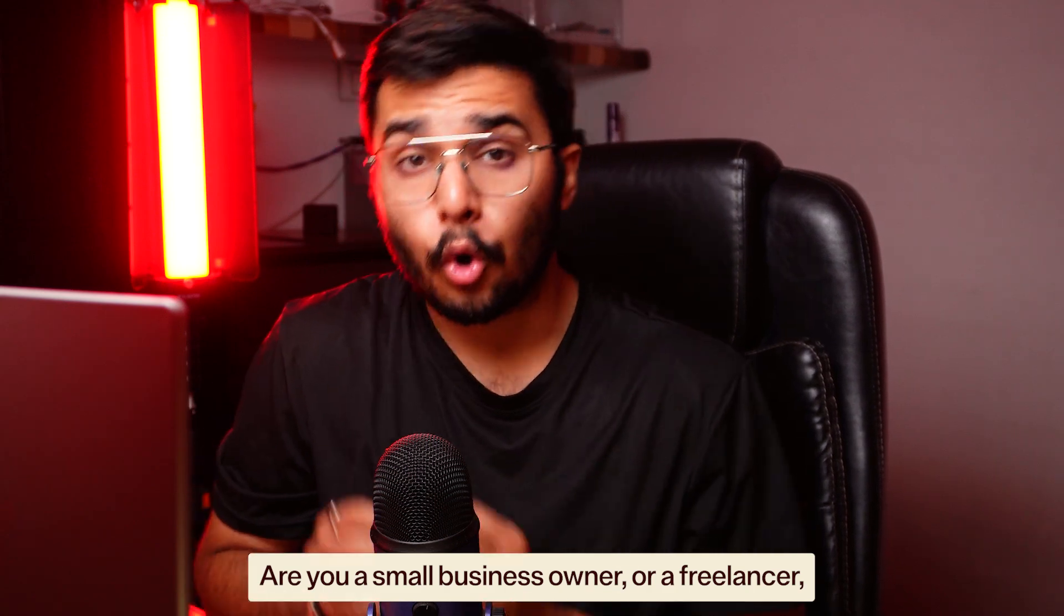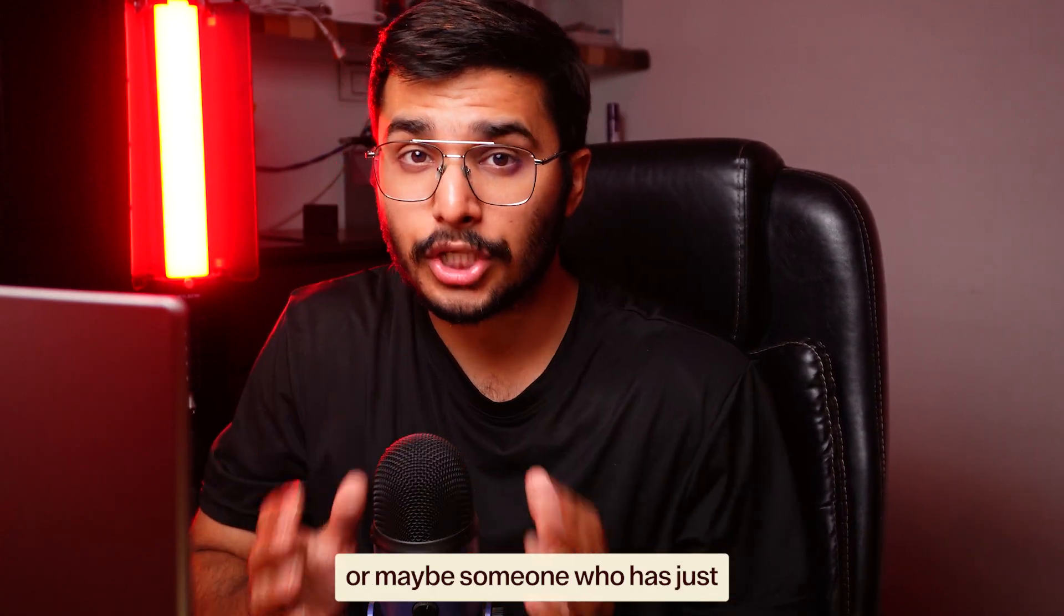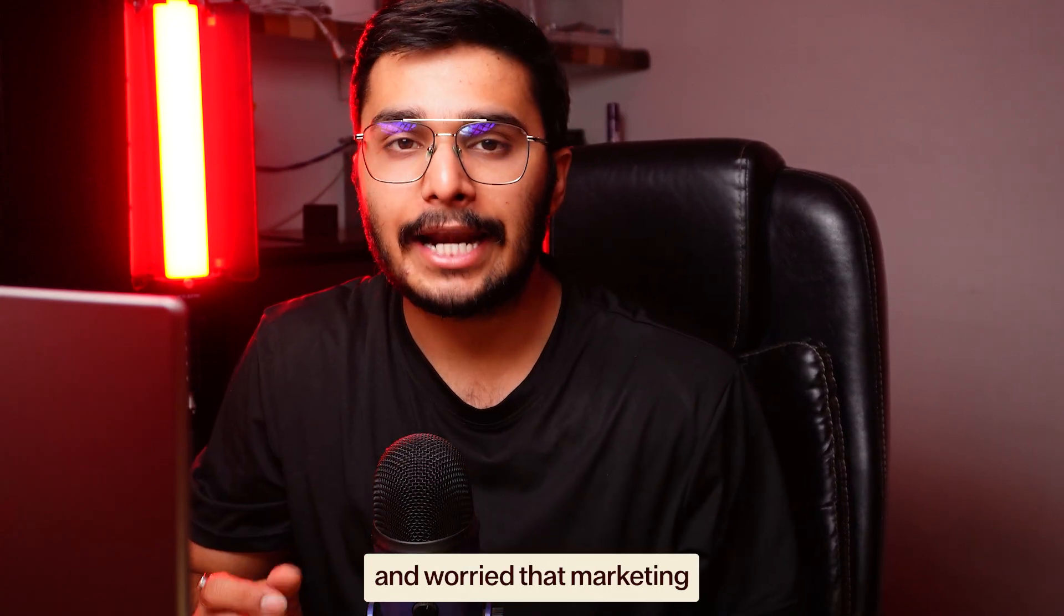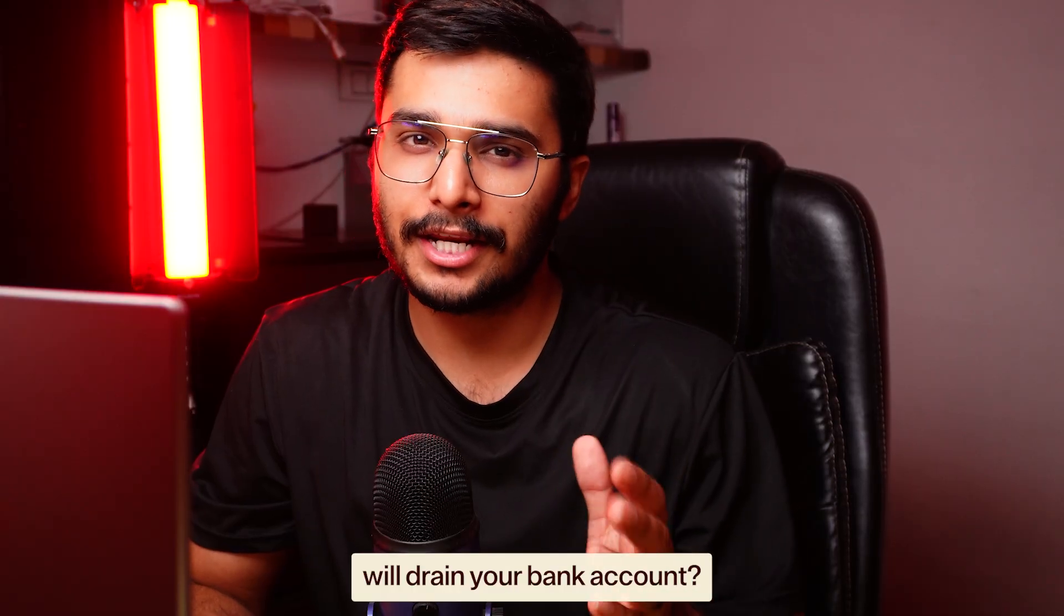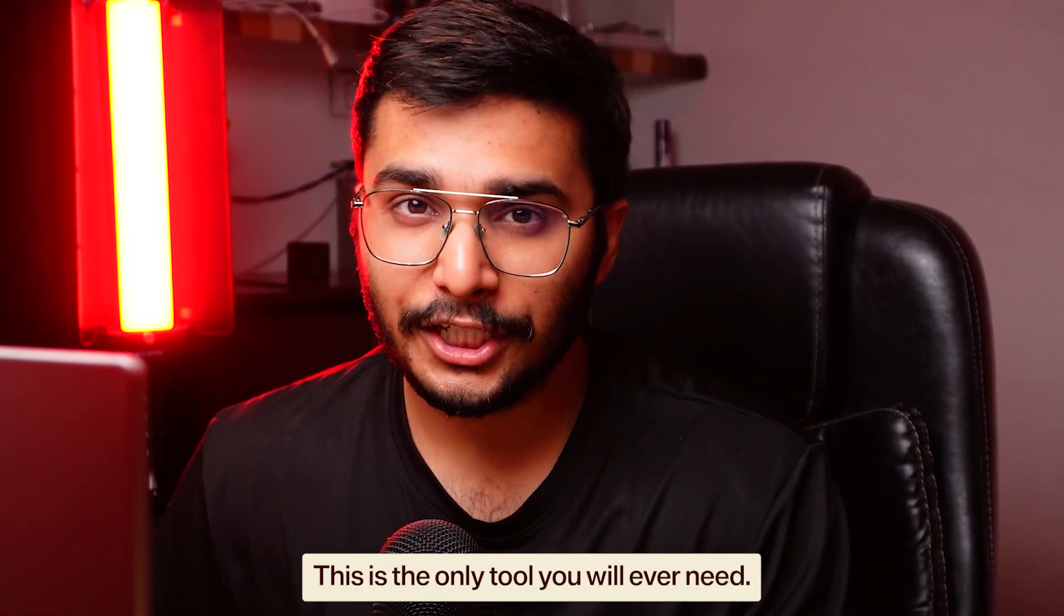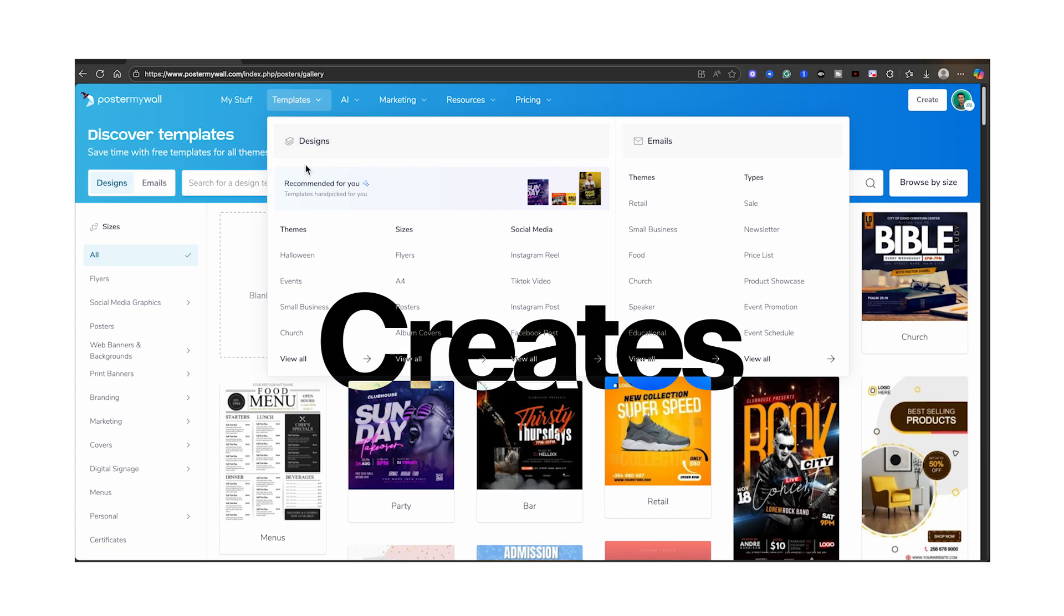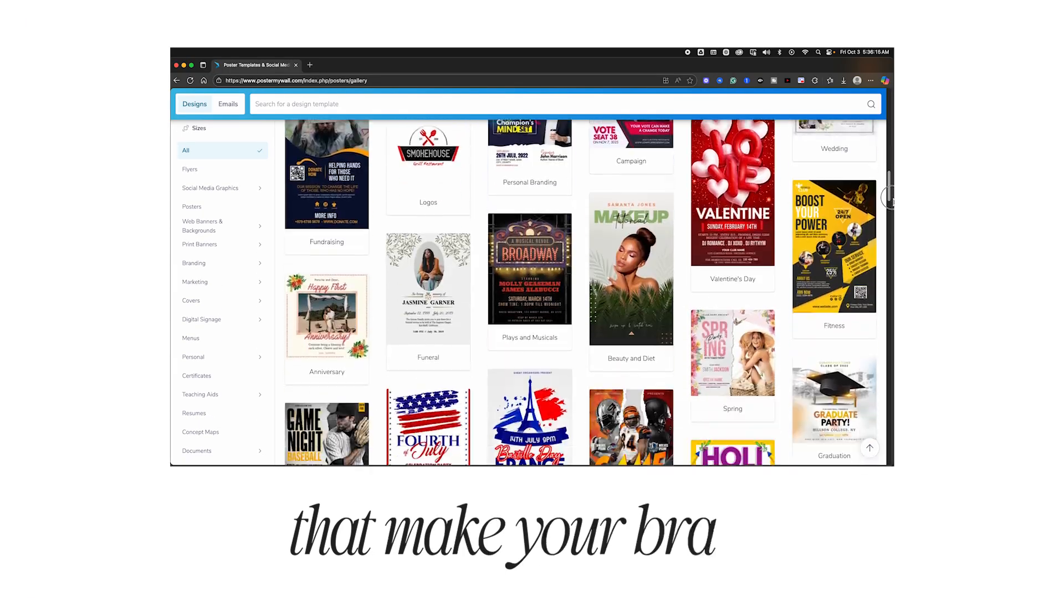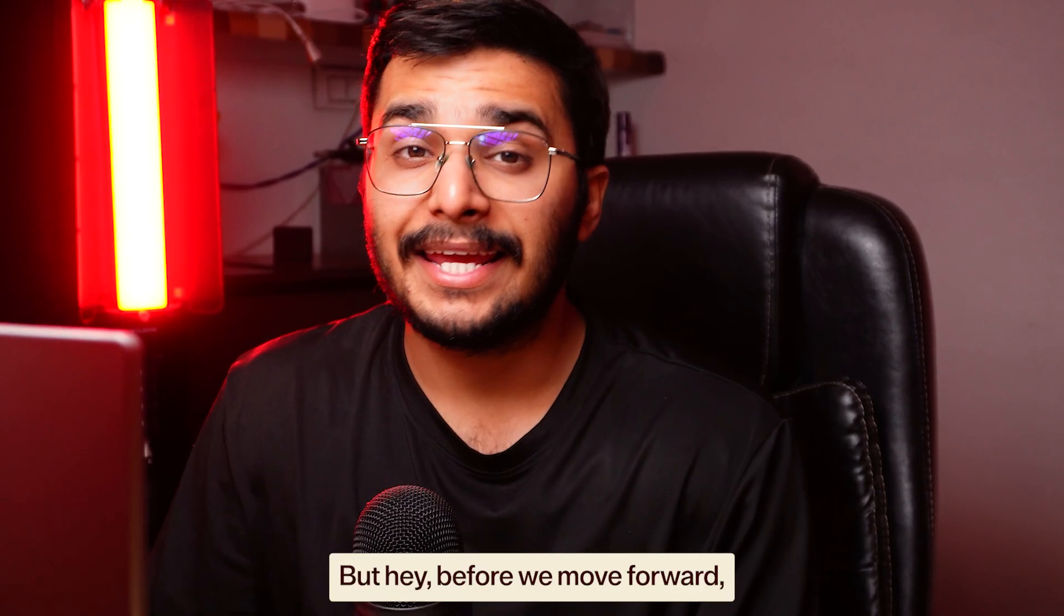Are you a small business owner, freelancer, or someone who has just started their own business and worried that marketing will drain your bank account? Don't worry, this is the only tool you will ever need. Poster My Wall is an all-in-one tool which creates stunning designs that make your brand look big on a very small budget.